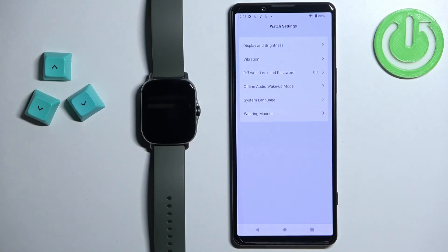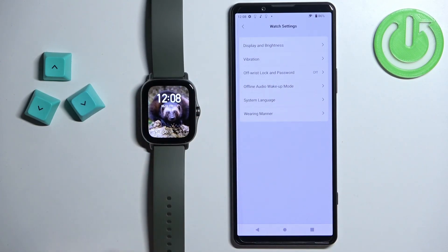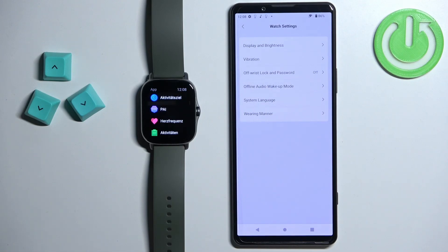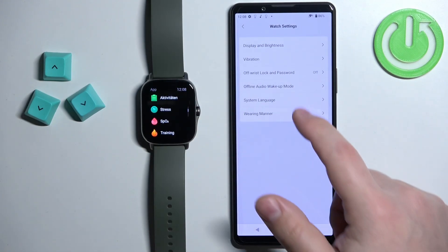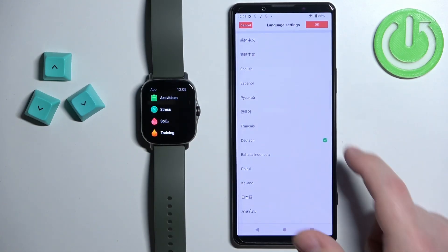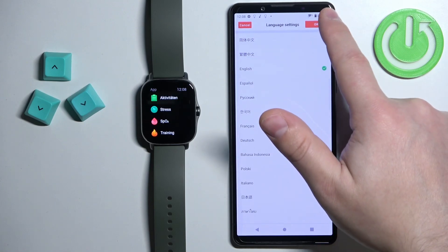And after a couple of seconds, the language should be applied on your watch. As you can see, let's change it back to English — like this.